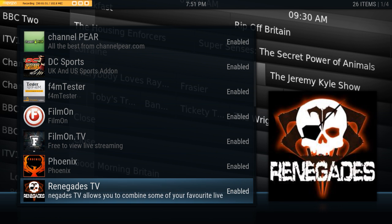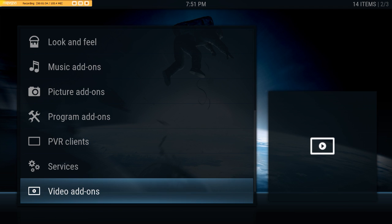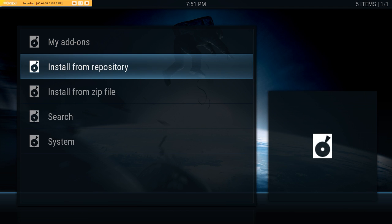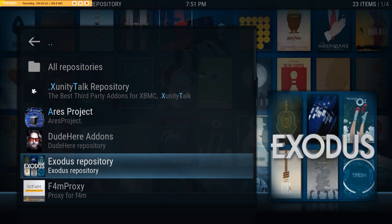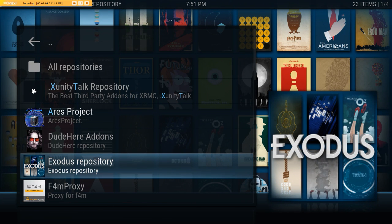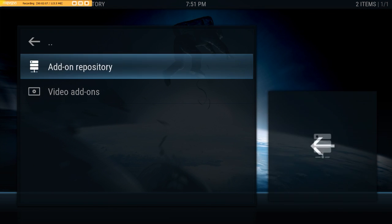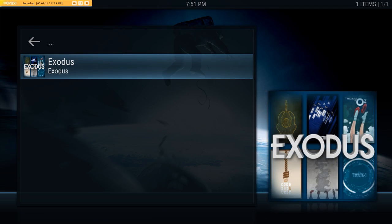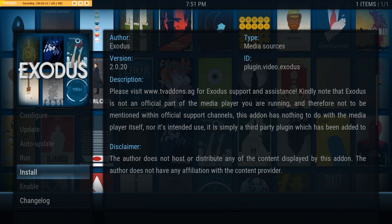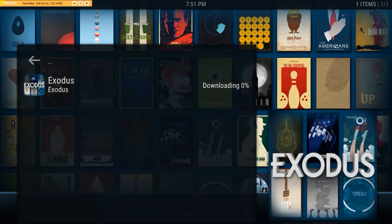Now we just need to install it again, so we need to go back a couple of menus and go to Install from Repository. This one's quite easy to find — it's in the Exodus repository. We go down to Video Add-ons, select Exodus, and this time we're going to select Install. It doesn't take too long.